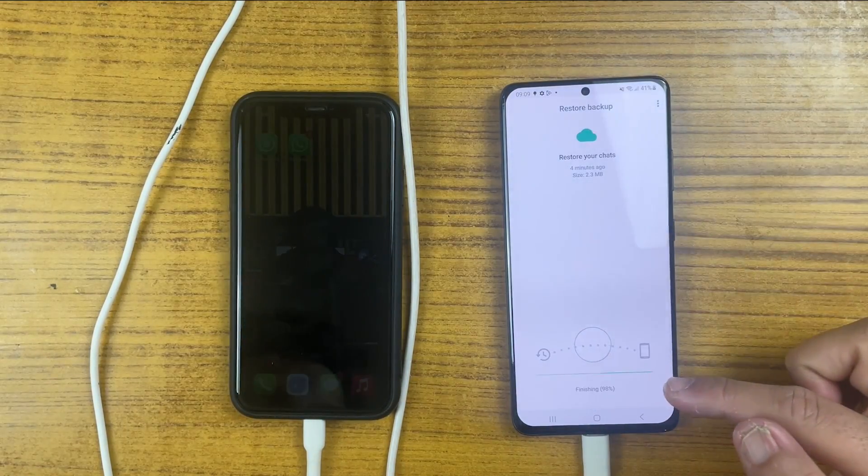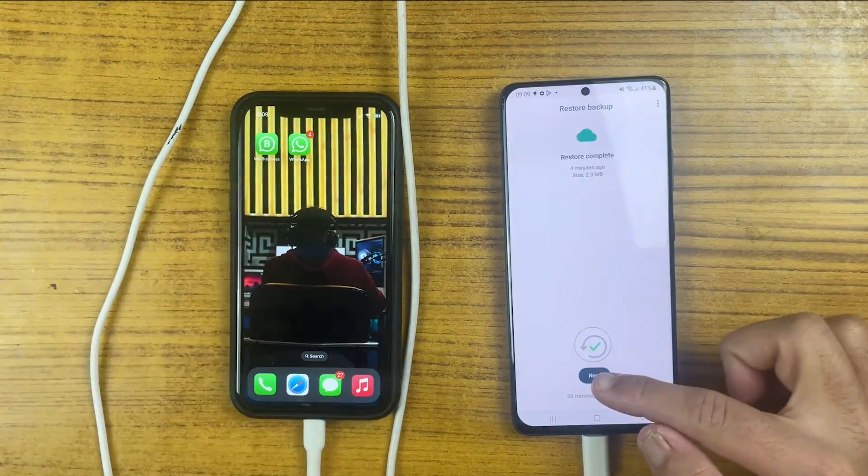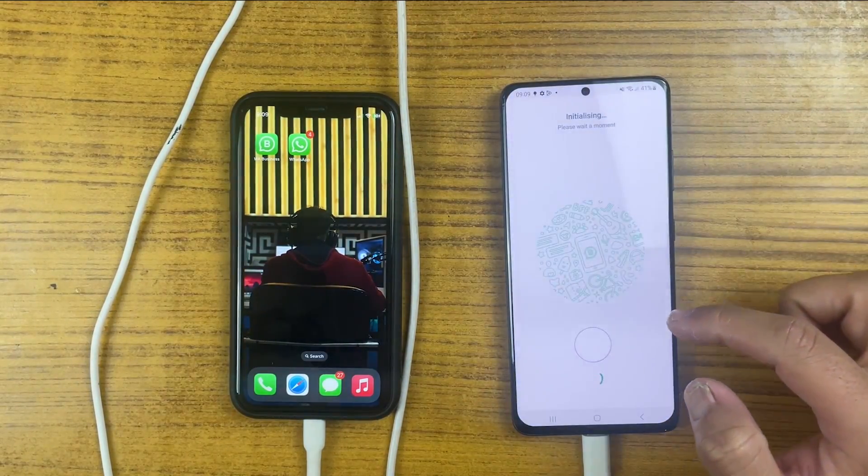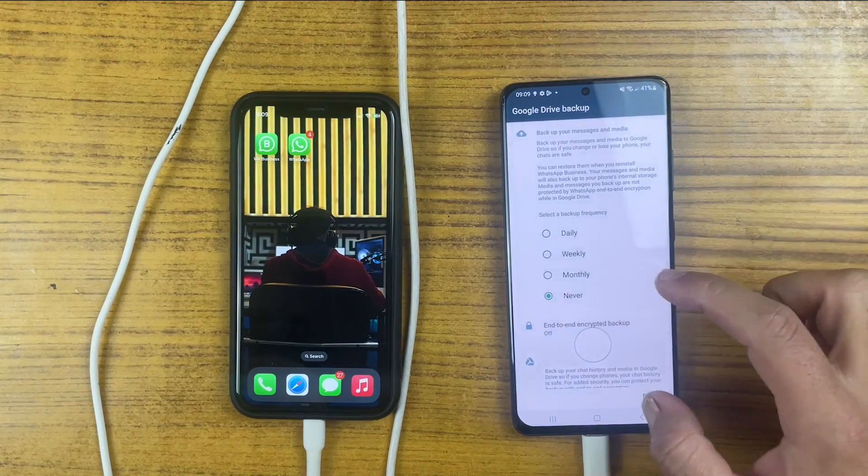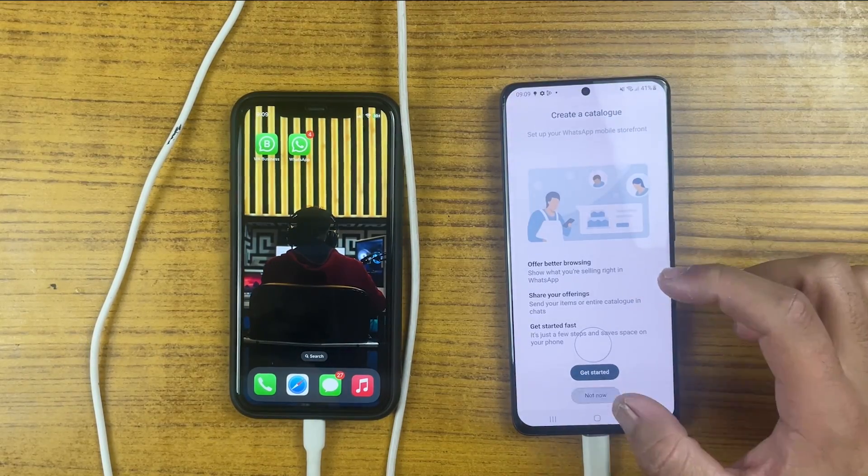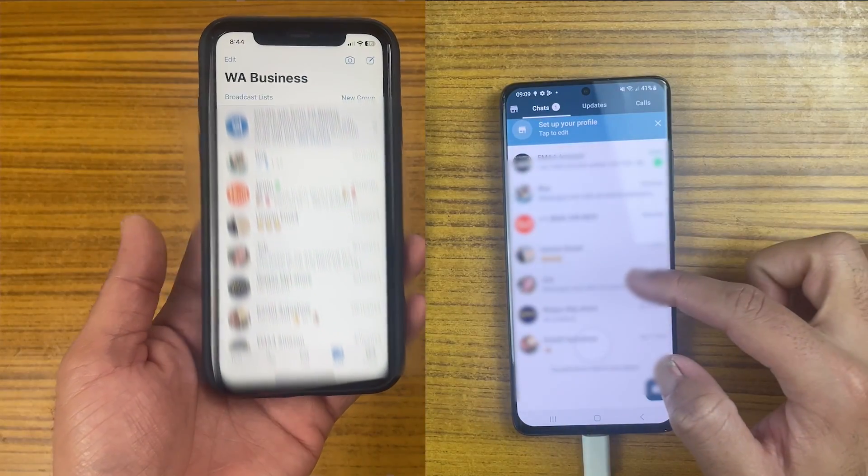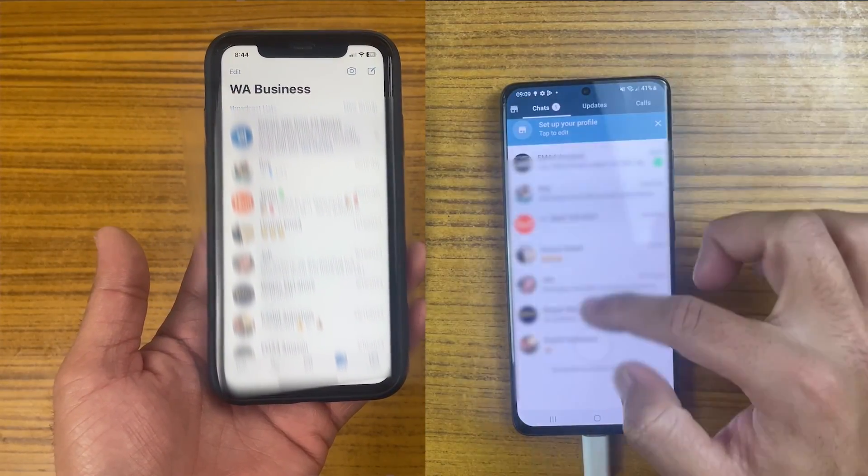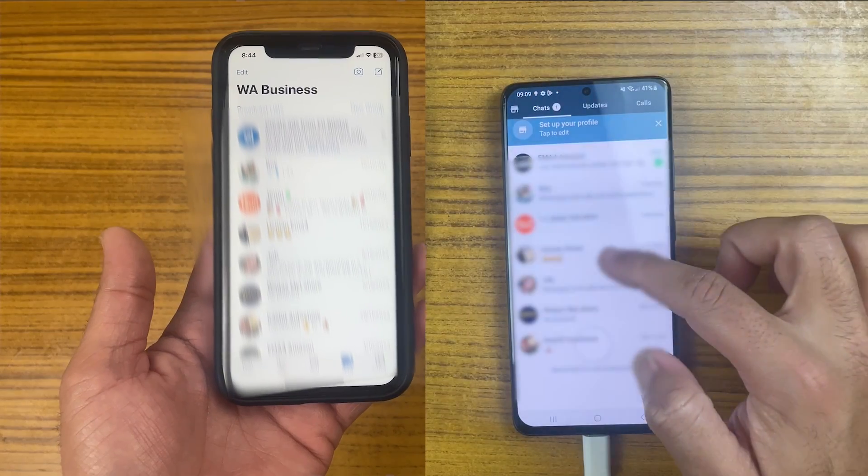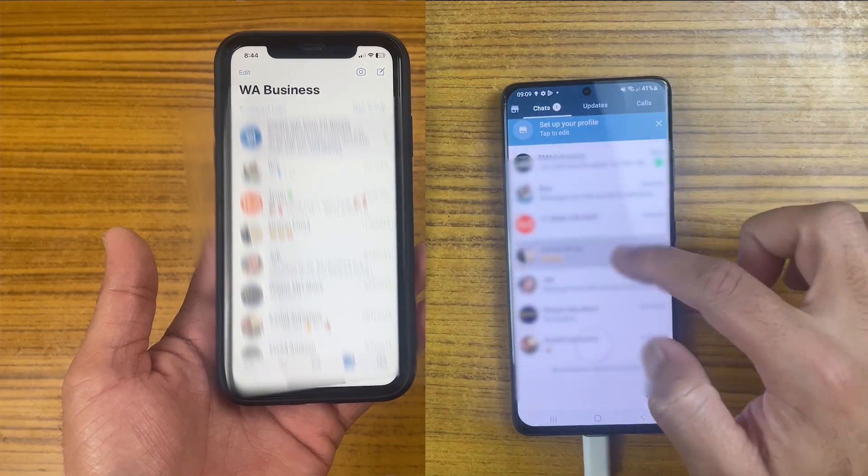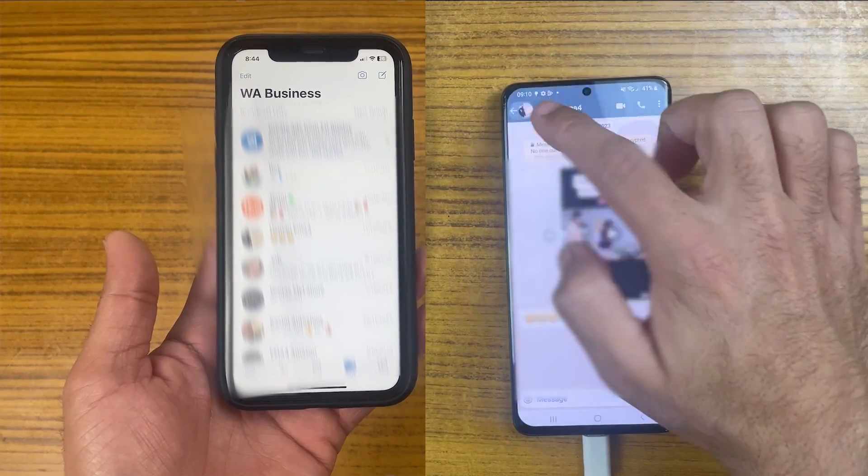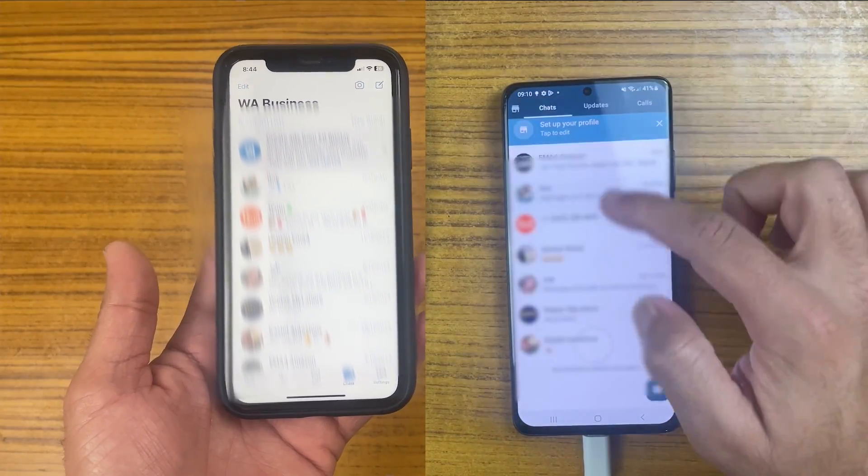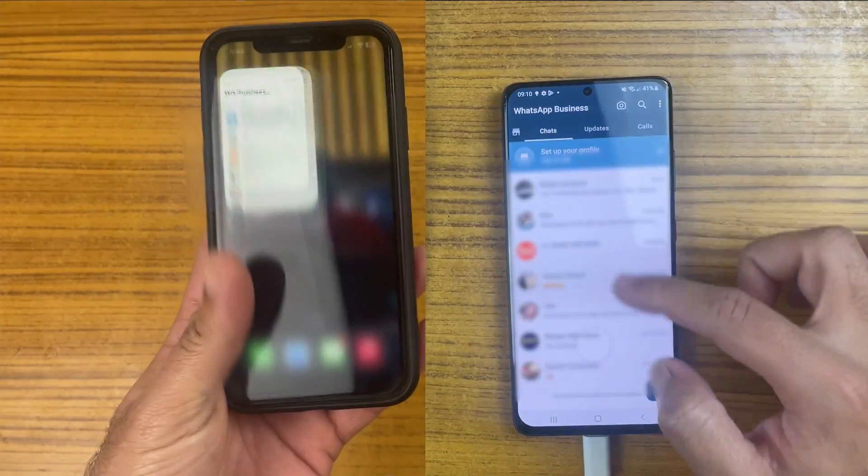And that's it. Now we are done. As you can see we have restored every single byte from iPhone to Android including videos, audio notes, GIF files and chats. Everything is there on the Android side which is just amazing.